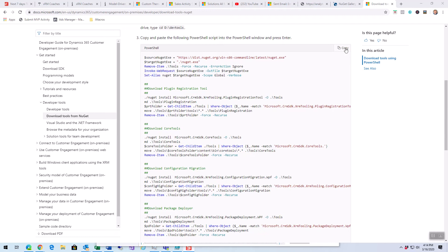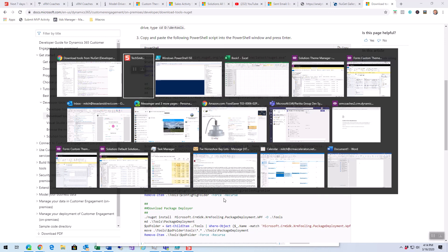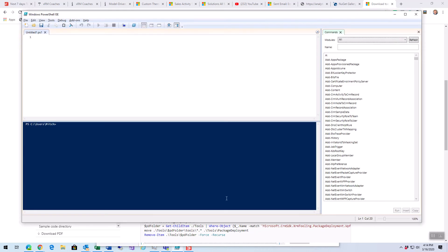All you do is you click the copy button here, and then you jump over to a tool called Windows PowerShell ISE. This is basically an editor for PowerShell.